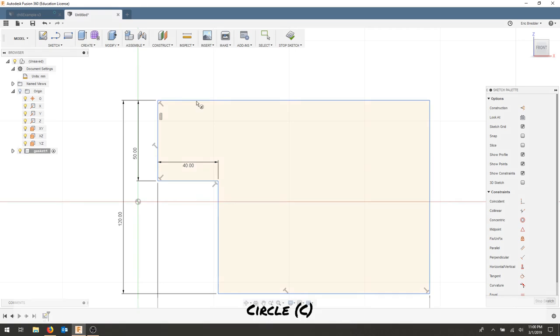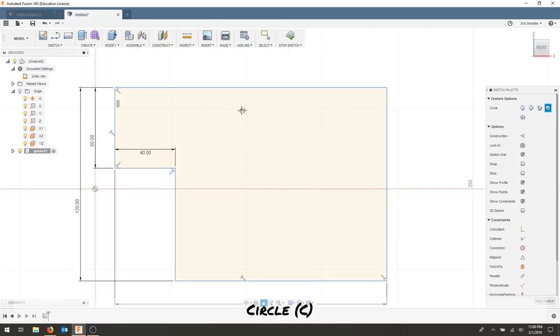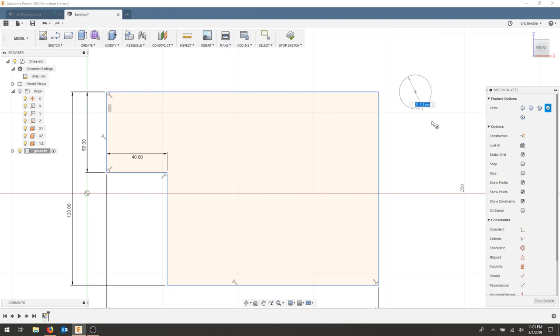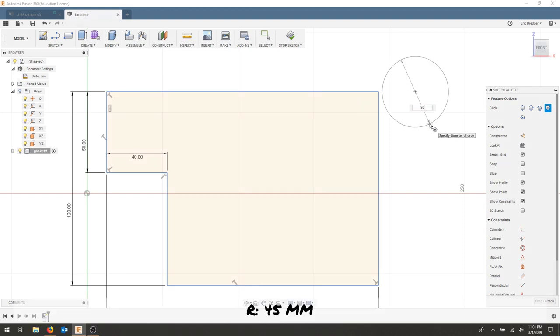I'm going to draw a circle in this top corner here, and I'm going to make sure that it comes off of this piece. And that circle has a radius of 45. So I'll type a diameter of 90.